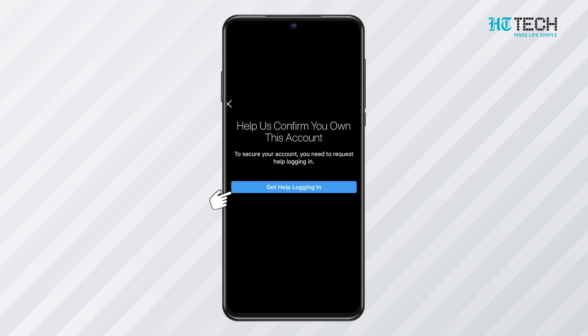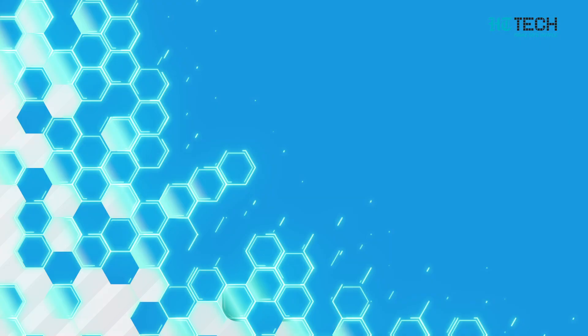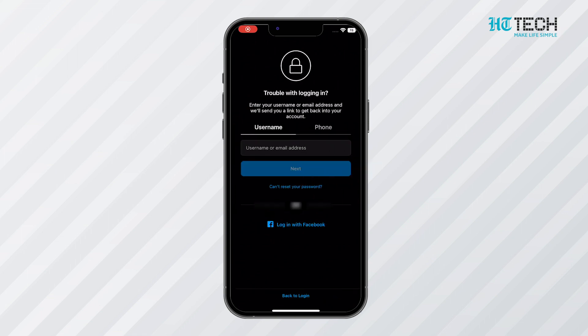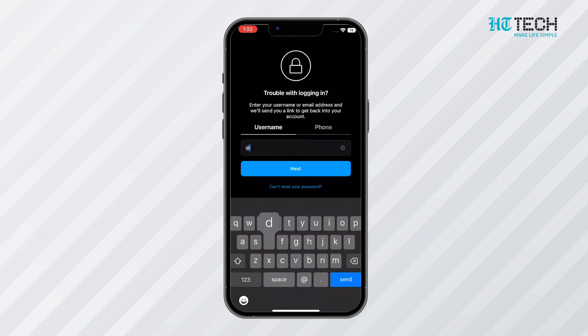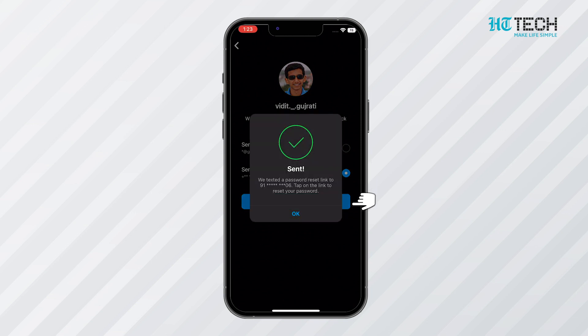Request a Login Link: In case you are not able to change your email back, you can request a login link from Instagram. Tap on 'Get Help Logging In' — this option is for Android phones only. For Windows browser or iOS, click on 'Forgot Password.' Then enter the username, email address, or phone number associated with your account, and tap Next. Enter the CAPTCHA and select either email address or phone number, then tap Next. Click on the login link you receive via email or text and follow the instructions.